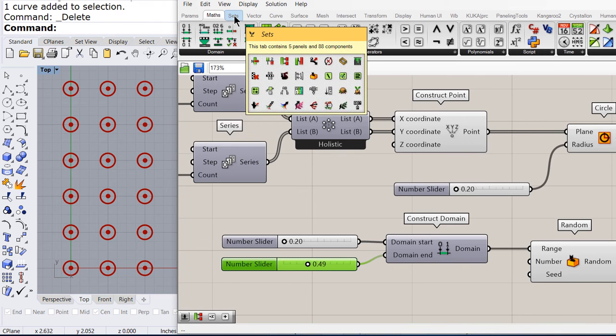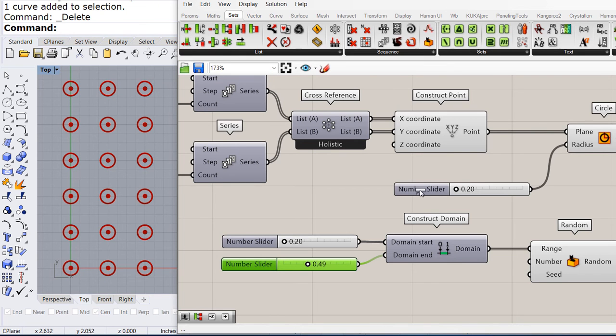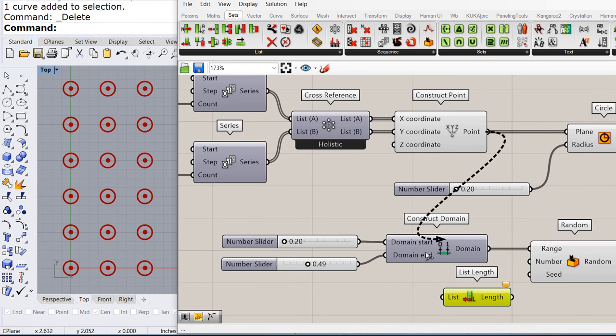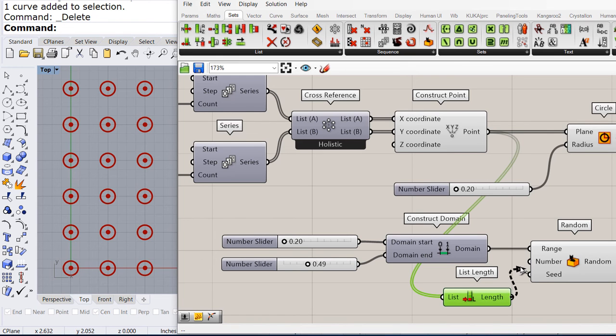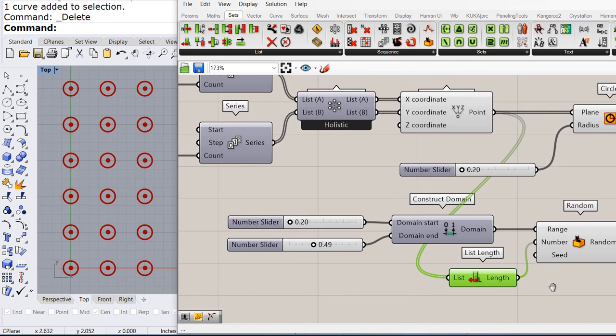Go to sets and drag and drop list length. List length is going to calculate how many points we have in our rectangular array.